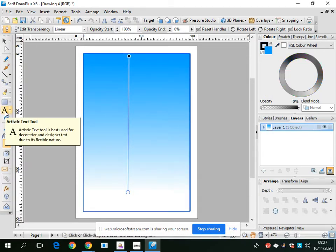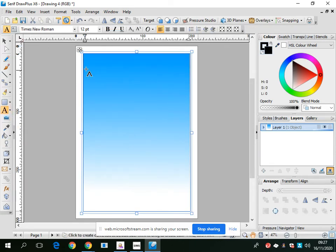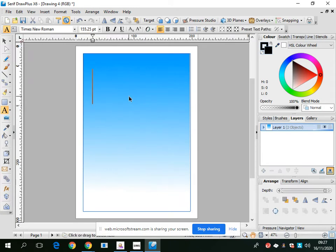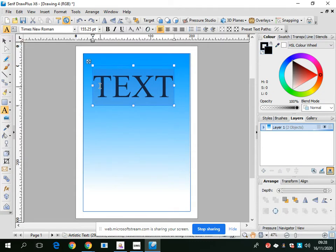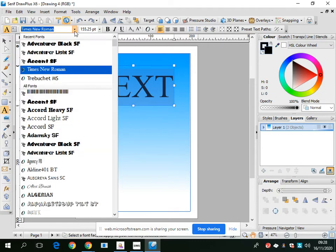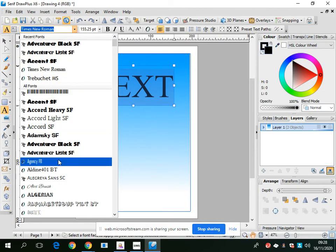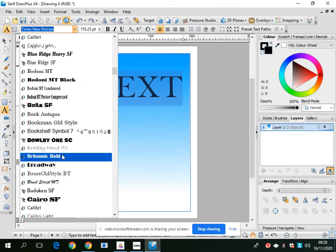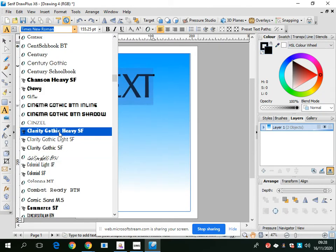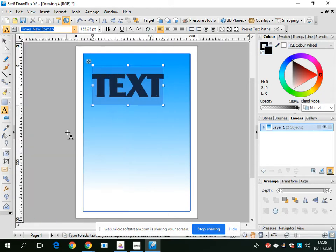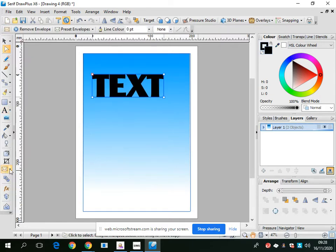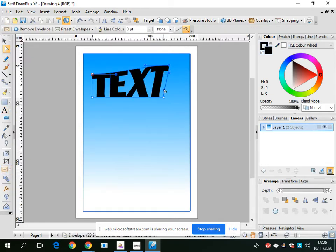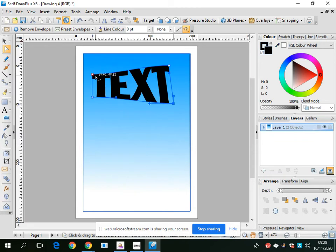We're then going to try using the artistic text tool. If you click on that and then click where you want, you can start writing. I'll write 'text' as an example. I'll highlight that and change the font style to whatever you like. You can then click on the envelope tool on the left-hand side. This is quite an interesting tool for adding direction to your text. You can play around with different shapes and directions.